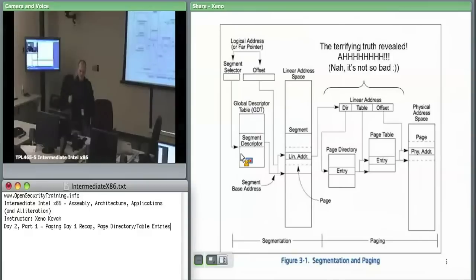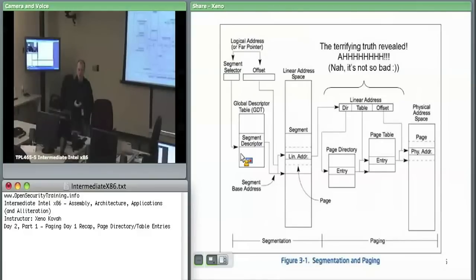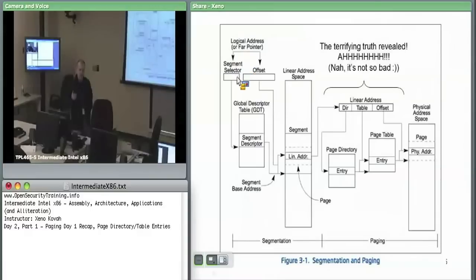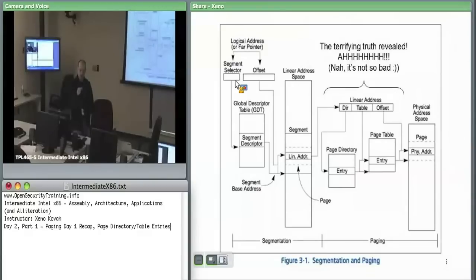We still said there were privilege level checks enforced having to do with CPL versus DPL, and CPL versus RPL. CPL, or current privilege level, defines whether you are currently ring zero or ring three. Current privilege level was defined as just the bottom two bits of the CS register. The CS register holds a segment selector; the bottom two bits are the RPL. When it's CS, that's your current level. The bottom two bits of a segment selector are your RPL.